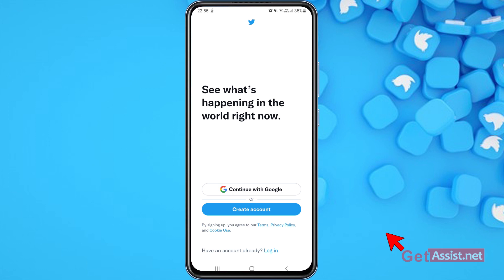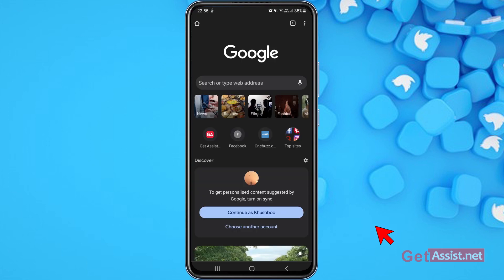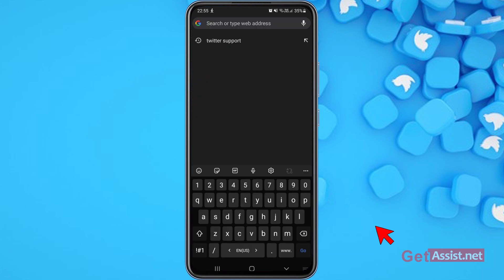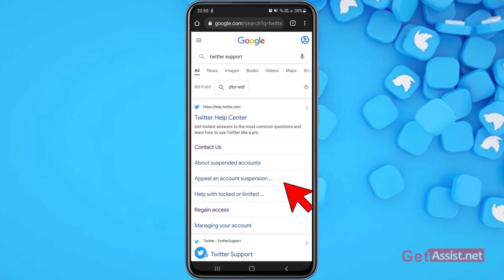As you can see, it says 'Oops, something went wrong, please try again later,' so that option is of no use. If you don't have access to your email address or phone number, what you have to do is open a browser on your mobile device or PC, like Chrome, and type 'Twitter support' in the search bar. Select the link that says 'Contact Us — Twitter Help Center,' which is the official page.